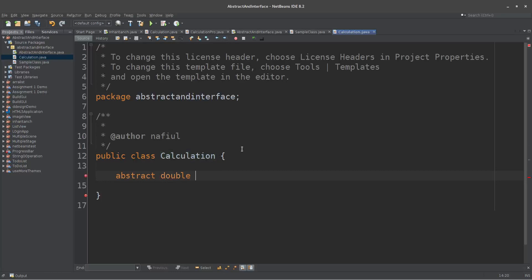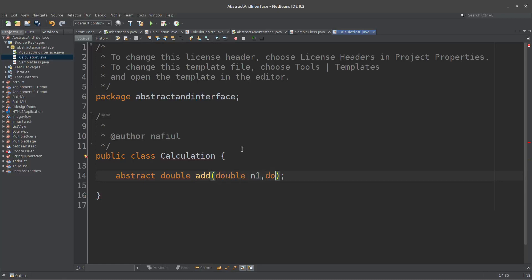Select abstract double add method, and then select double type n1, double type n2.